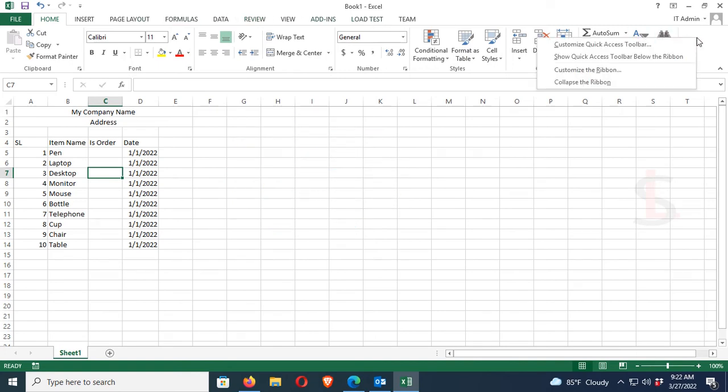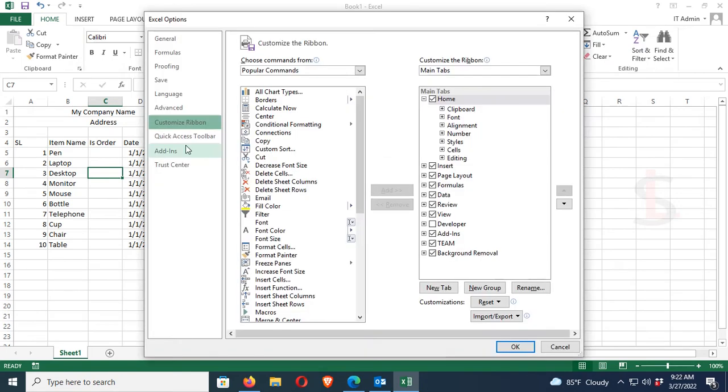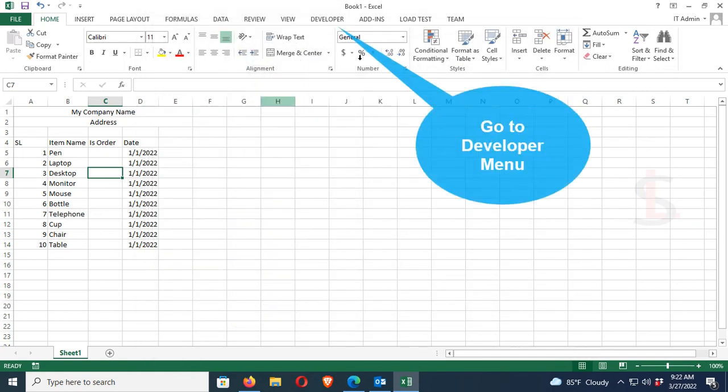From the ribbon, this is customize ribbon, select Developer menu. It's deselected. If it's already selected, no need to add it again. Now go to the developer menu.